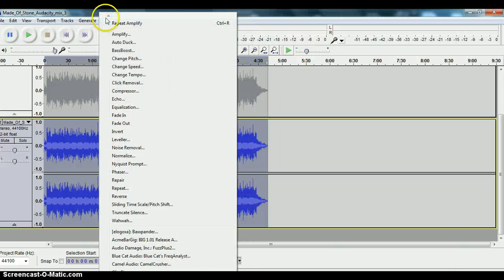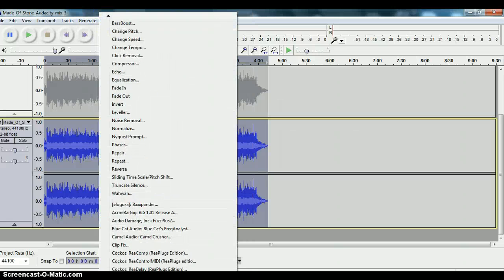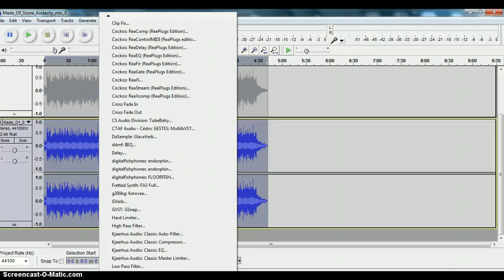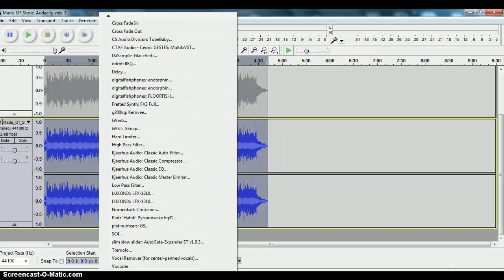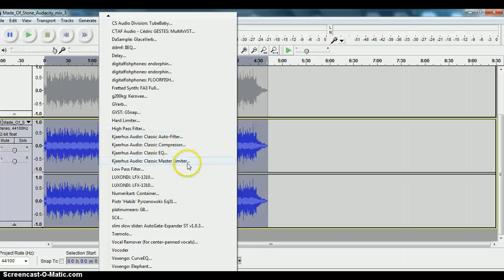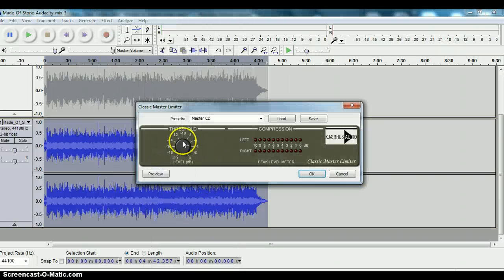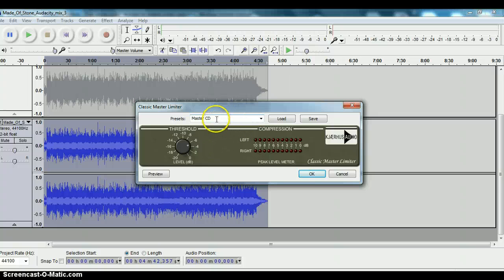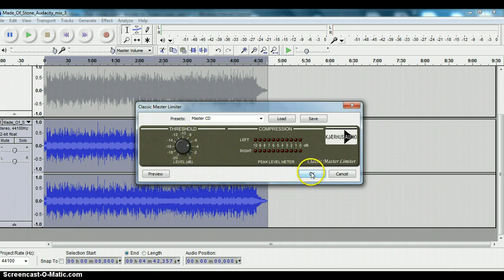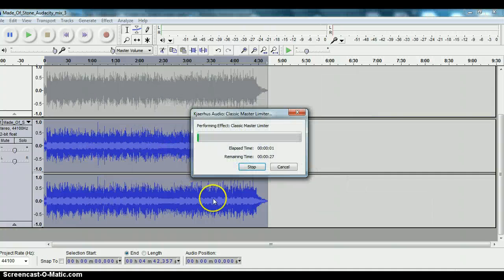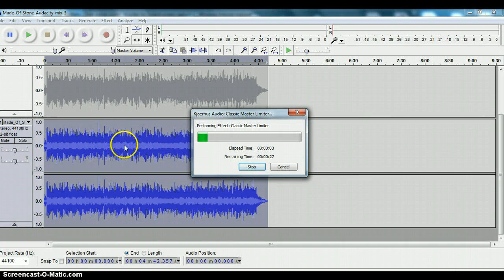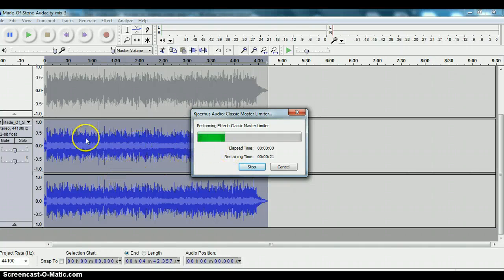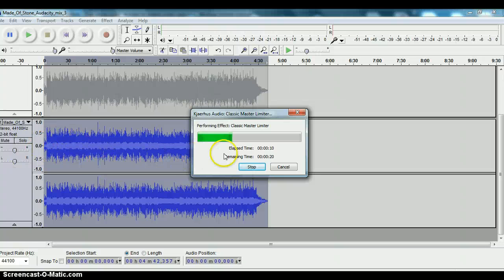Then go to Effect, left click on it. I'm going to go down to my Kajar House Master Limiter. We're going to put the master limiter on this track to tame any of those peaks and it's also going to raise the overall volume and perceived loudness of the track. Click on Classic Master Limiter. It's set by default for Master CD setting and it raises the gain of the file by about 5 dB on that setting. What I'm going to do is click OK and that will raise the overall gain of this track by 5 dB.